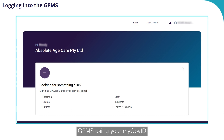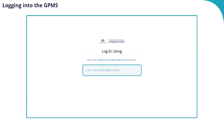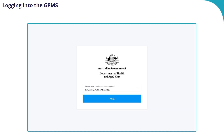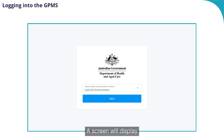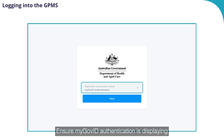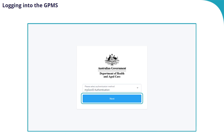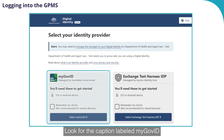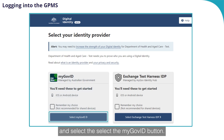Now let's take a look at accessing GPMS using your myGov ID. Back at the login screen, this time we will select the Login with myGov ID digital identity button. A screen will display asking you to select an authentication method. Ensure myGov ID authentication is displaying and select the Next button. The select your identity provider screen will display. Look for the caption labelled myGov ID and select the Select myGov ID button.